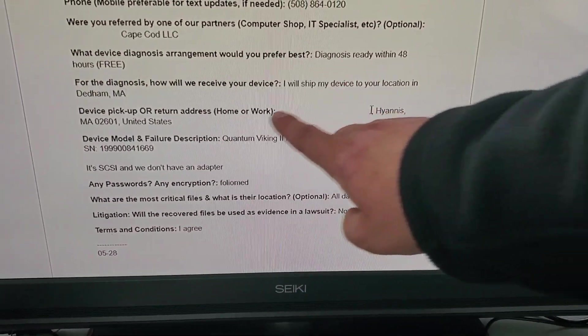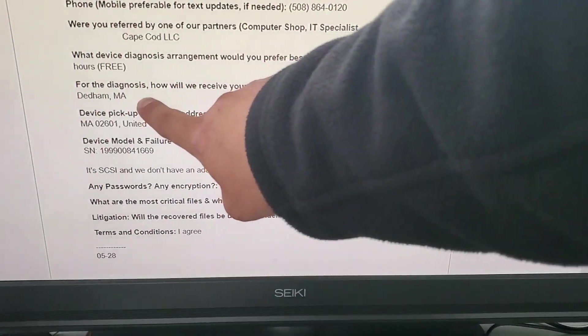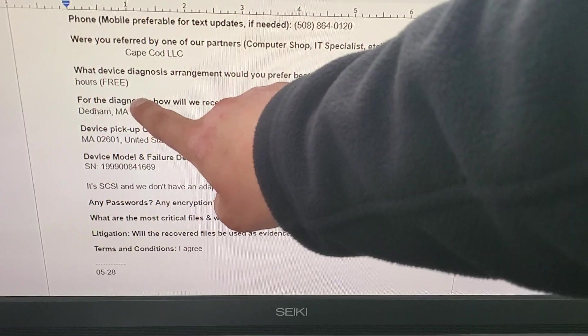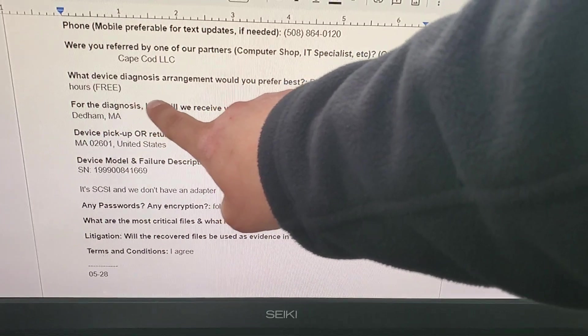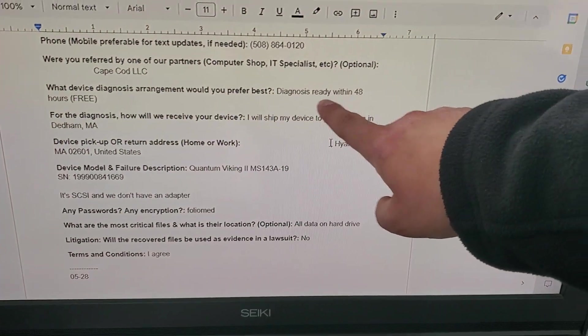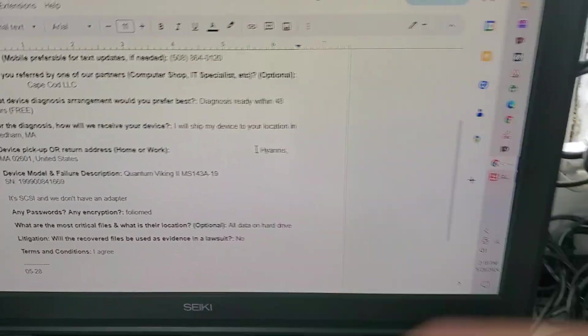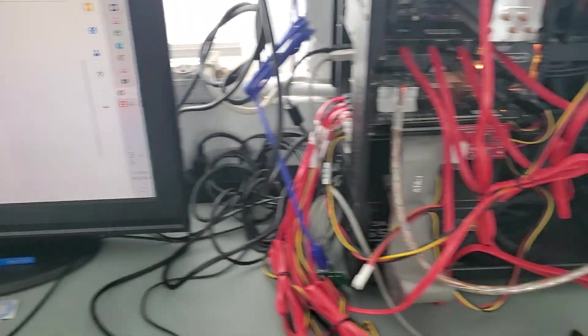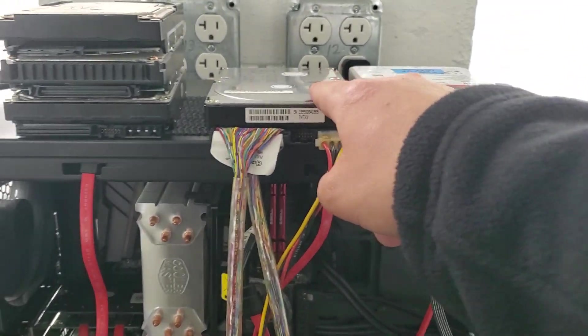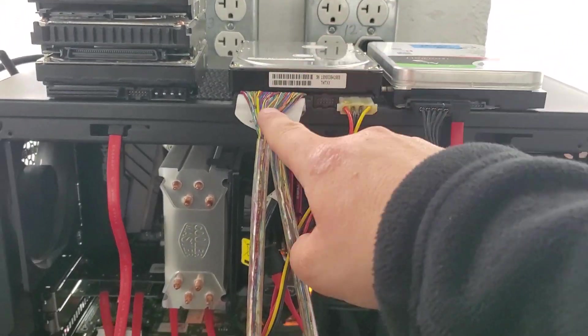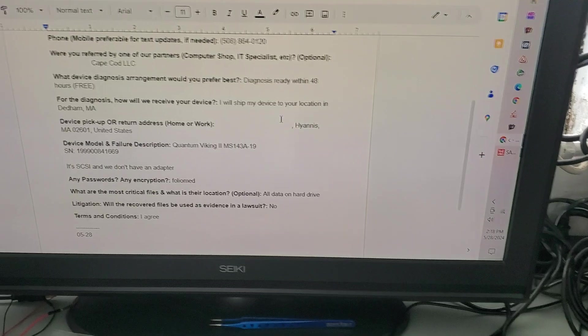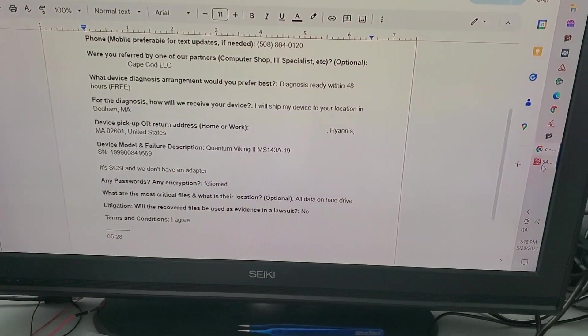So they shipped it to our Massachusetts location for the free diagnosis, which is within 48 hours. So here we are after Memorial Day. The drive came in, we powered it on, and it's a little degraded.